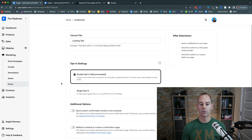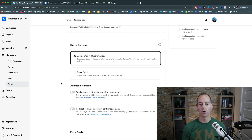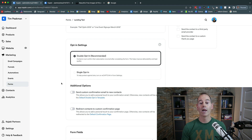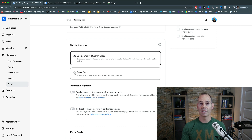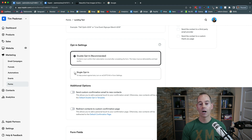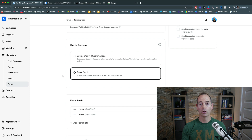You've got the options of double opt-in, which is recommended by Kajabi, or single opt-in. This is totally up to you as the business owner. I actually use single opt-in. Double opt-in means they opt into the form and then have to check their email to confirm, giving you authorization to email them. I use single opt-in and I'll show you how when we get to the actual landing page.